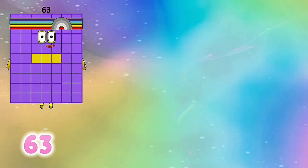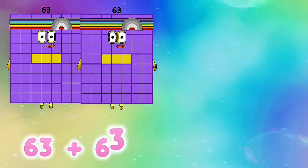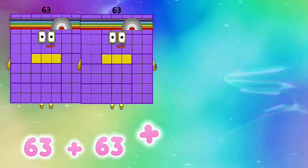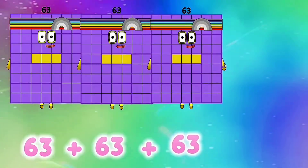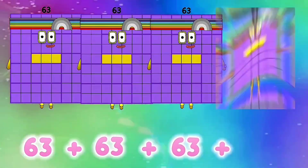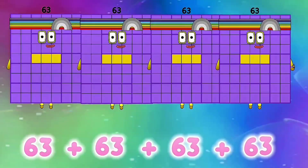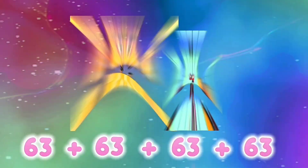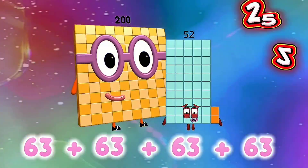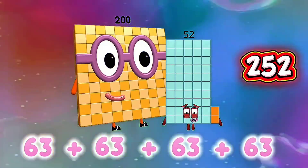63 plus 63 plus 63 plus 63 is equals to 252.